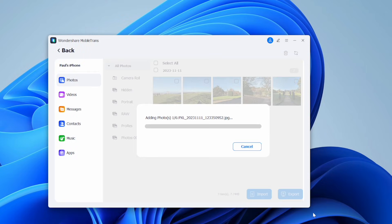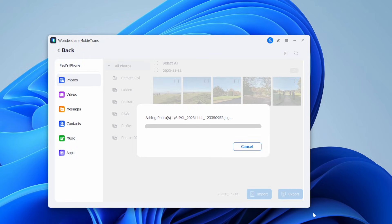This will start adding the photos to your phone and will only require a couple of minutes. MobileTrans will finish transferring the photos after some time — then find your photos in your iPhone's import folder. It really is as simple and easy as that. It might take a bit of time depending on how many photos you're transferring, but just sit back, wait, and let MobileTrans do its magic.